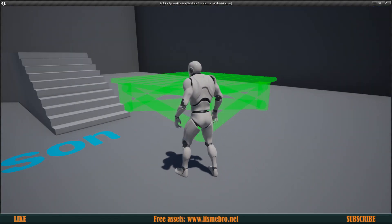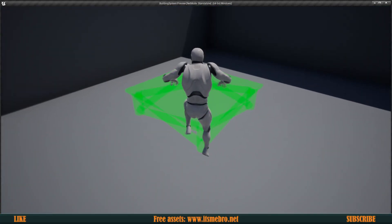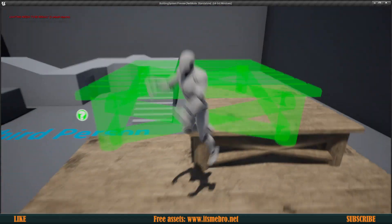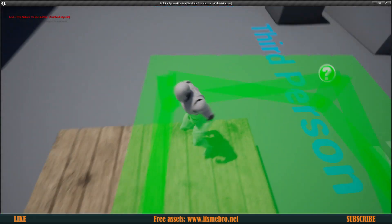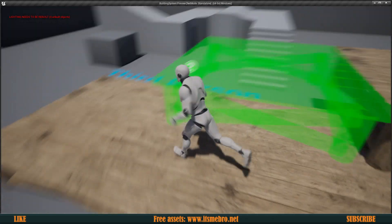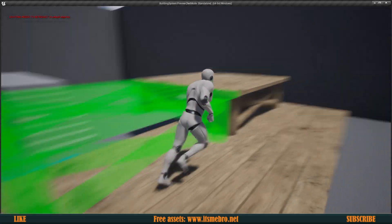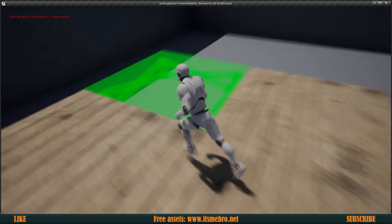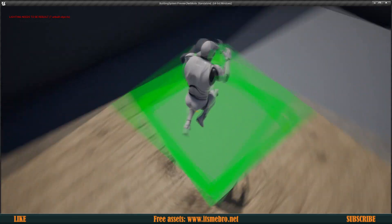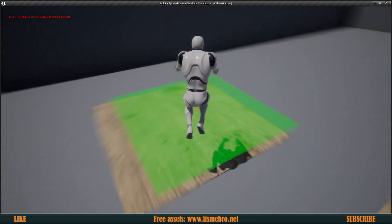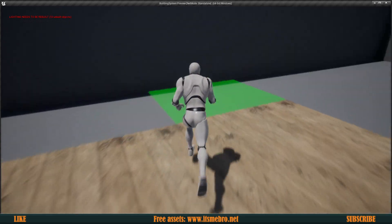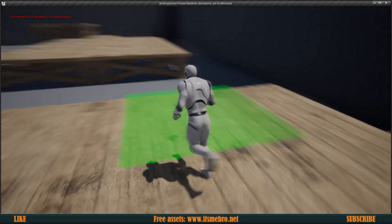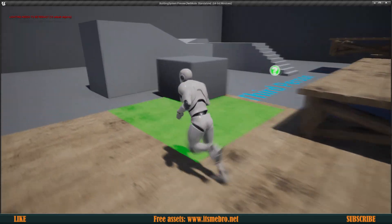Welcome back to another episode of the building series. In today's video, our buildings are going to be snapping. If we look in the correct areas, our foundation is snapping next to one another, and the same thing goes for our floors as well — they are snapping nicely next to one another, and this way we can create some nice floors.